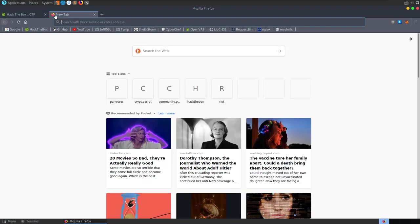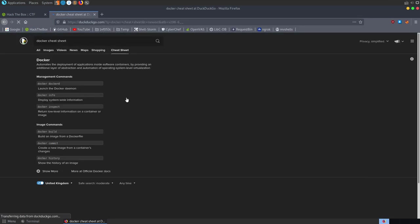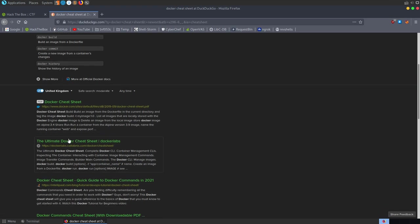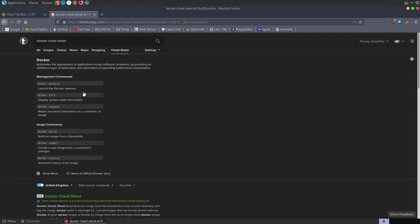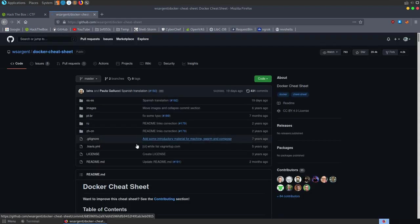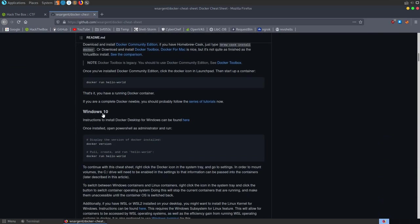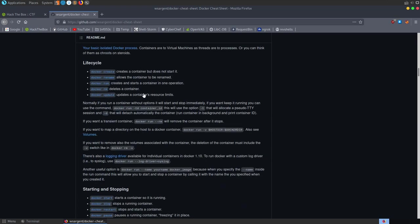I'm very bad with Docker and containers, so whenever I come across challenges like this, I normally have to go and look for a Docker cheat sheet to work out all the different commands I can run. Sometimes I find these cheat sheets are put together a little bit better than the Docker manual in terms of the commands we can run.